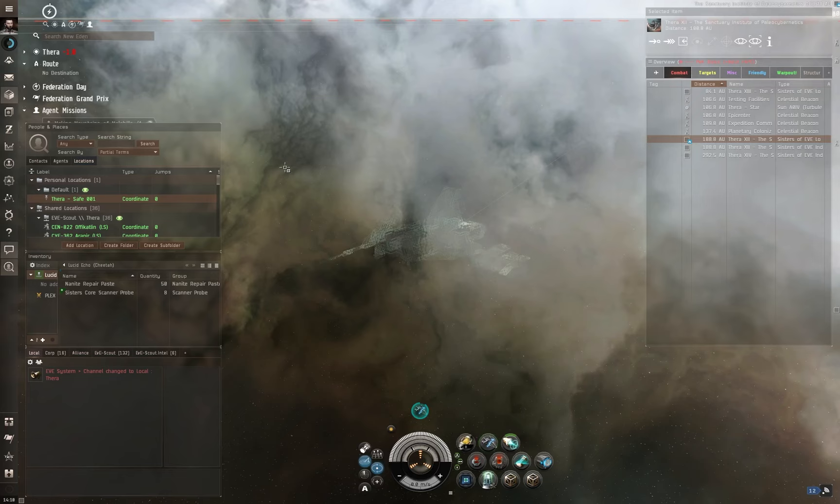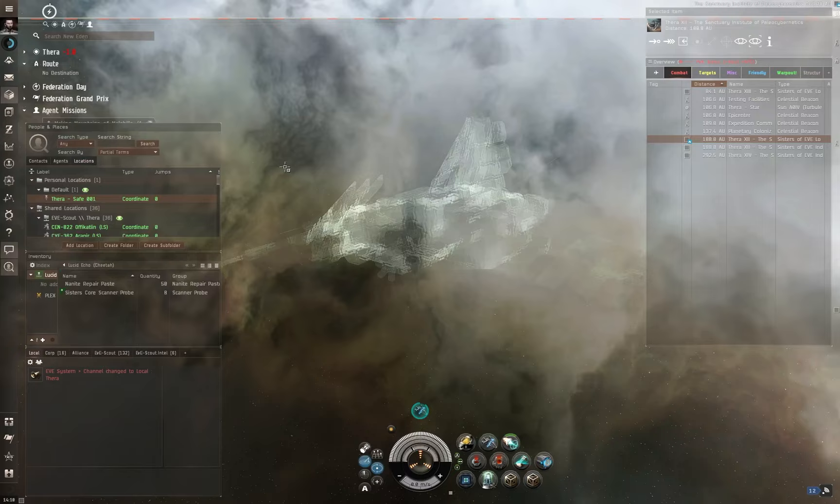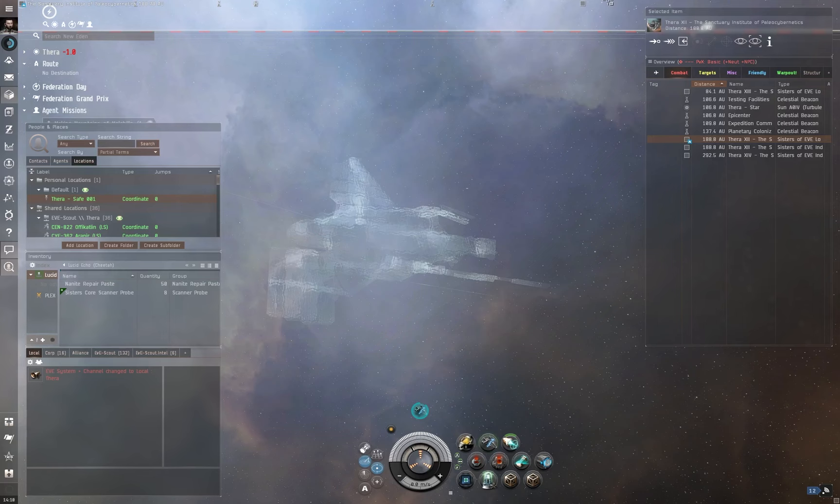There could be hundreds of people. There could be no one. I could be completely on my own, but it's impossible for me to tell, because there's no local. It's also completely nullsec.